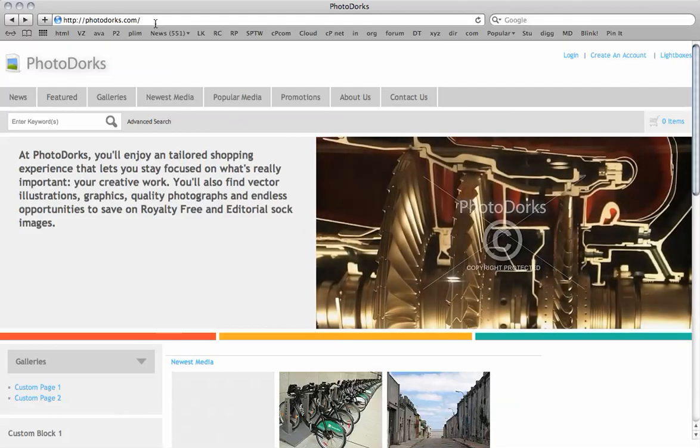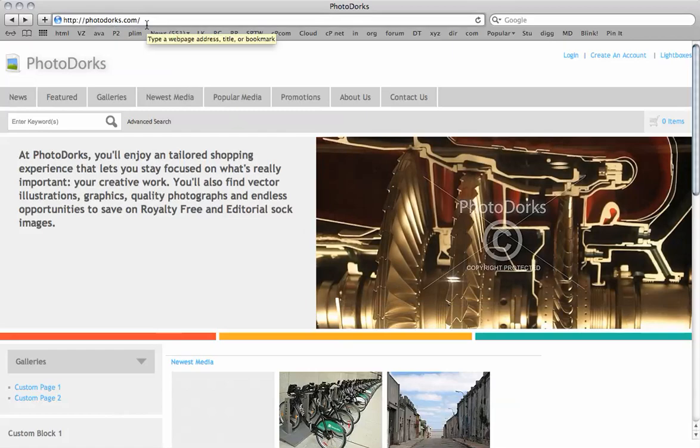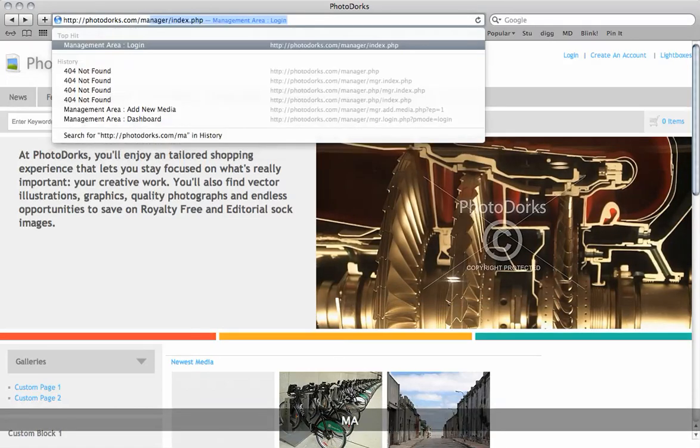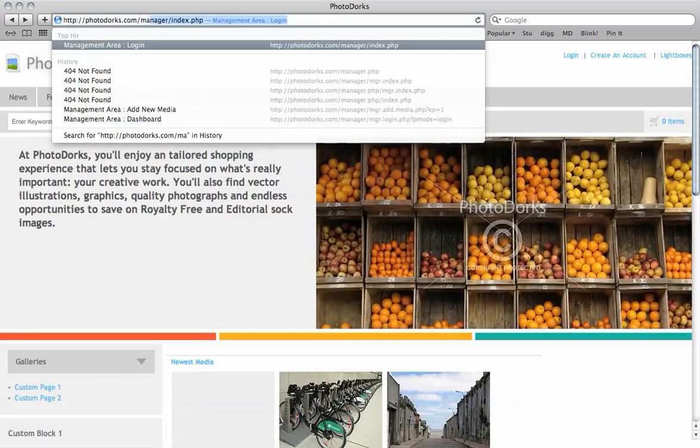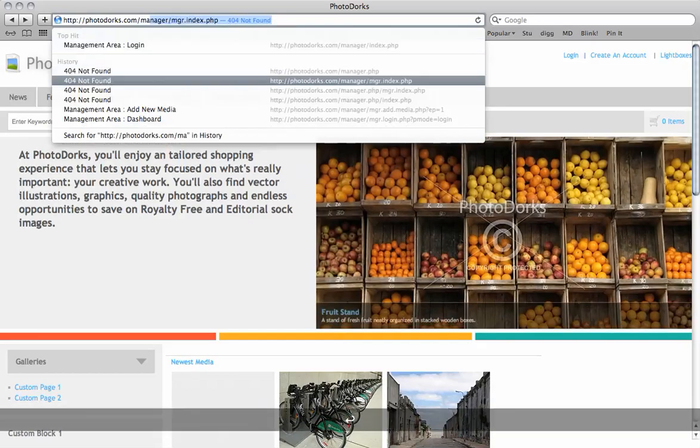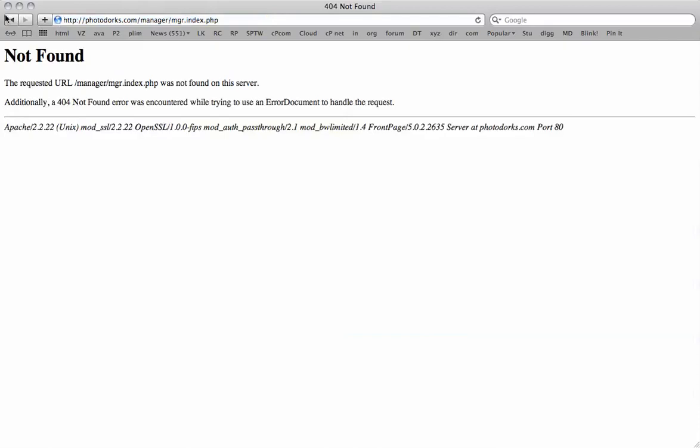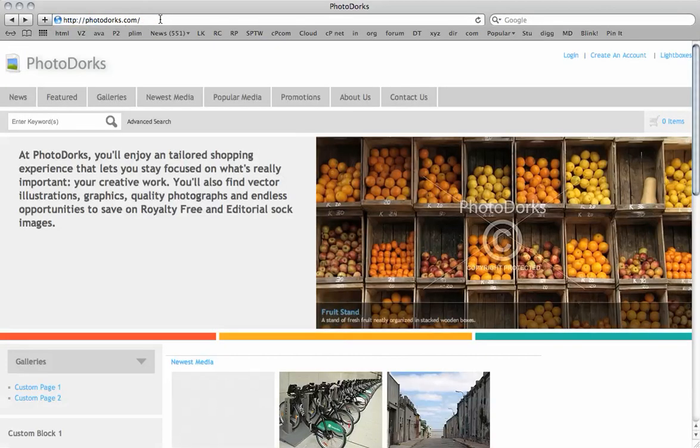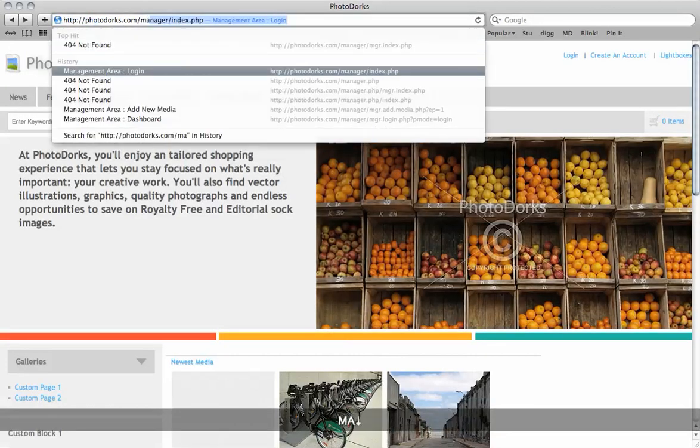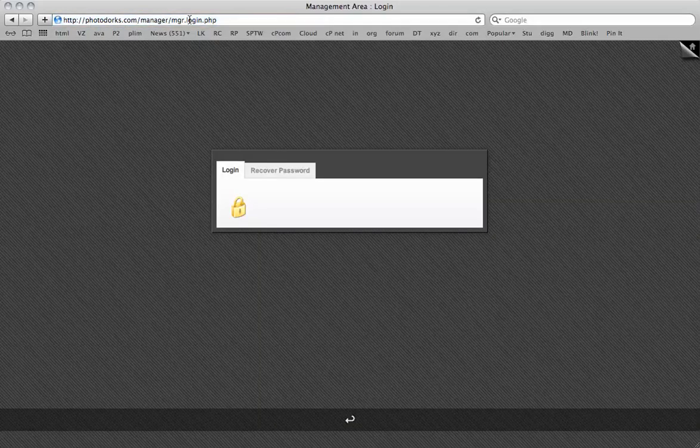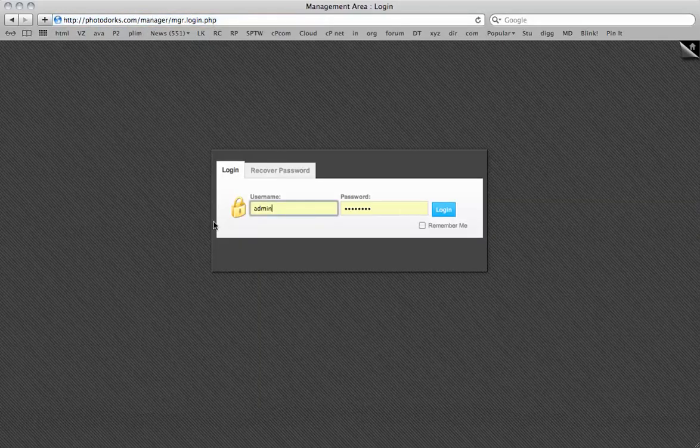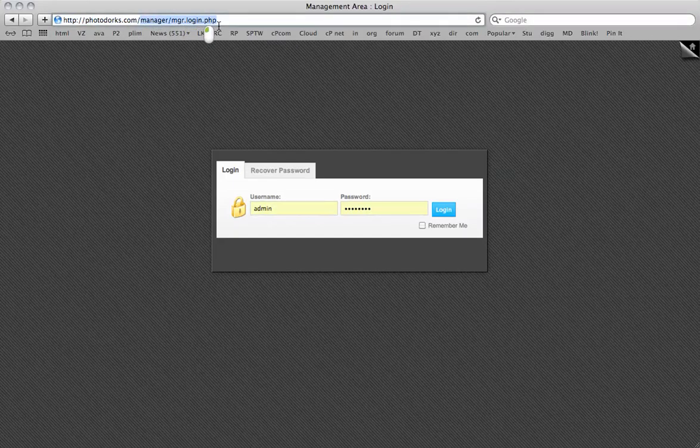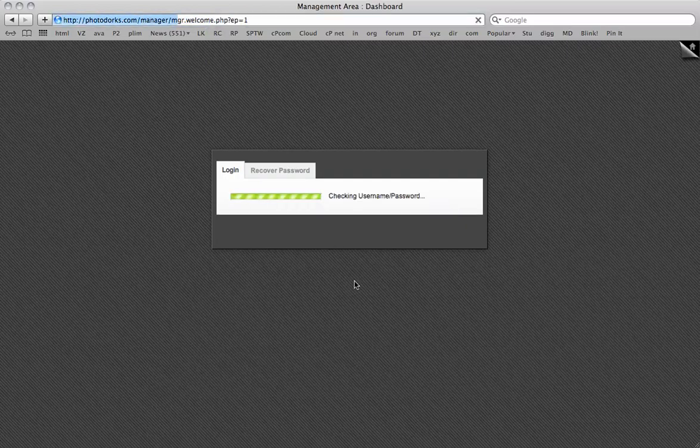To get started I will log into the admin area. So you have your domain name.com here and then you just type manager at the end. It's manager forward slash mgr dot index dot php. Oh no it's not that one. It's manager forward slash index log in. There we go. So we've got the correct URL there. Manager forward slash mgr dot login dot php. And it's remembered me.